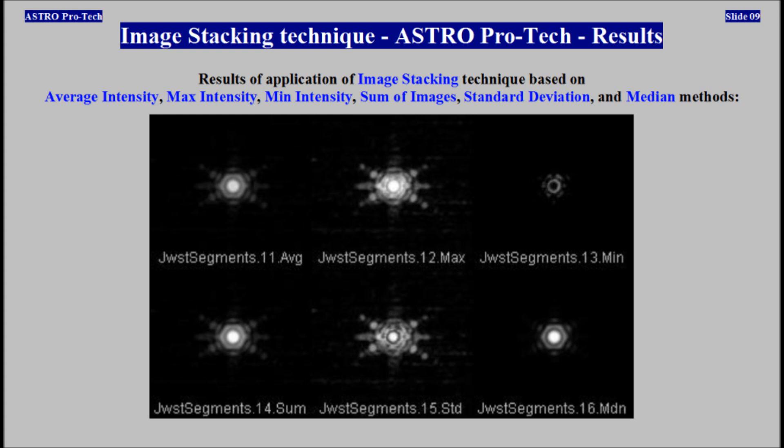Results of application of image stacking technique based on average intensity, max intensity, minimum intensity, sum of images, standard deviation, and median methods.